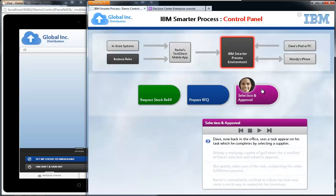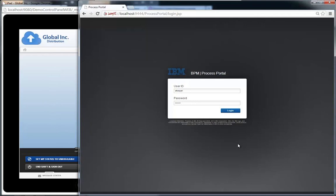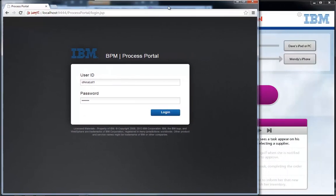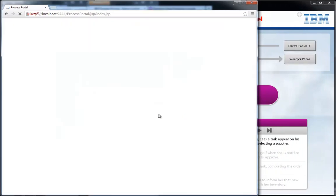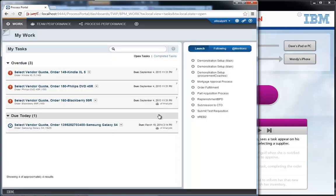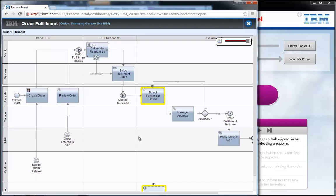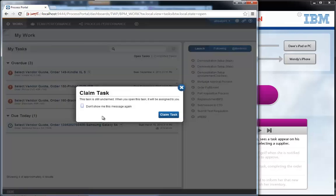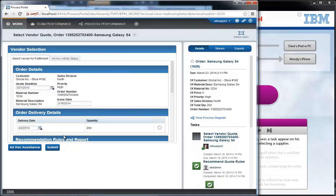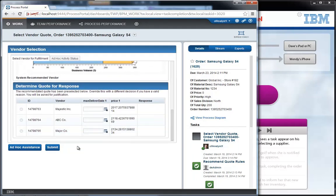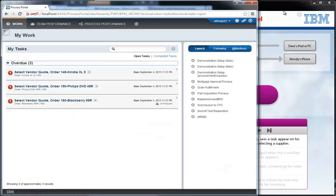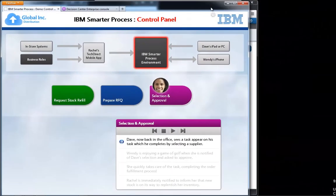Continuing the story, we come back to Dave a little while later — he's back in the office now. He logs into the process portal, another way to interact with the process, illustrating this truly multi-channel environment. Opening the process diagram we can see the Create Order step is done, vendor requests have been sent out, and we're now at the Select Fulfillment Option step. Dave opens that task from his task list and claims it. The Select Fulfillment step means picking which supplier to go with based on the quotes received. We can see three options, and Dave picks Majestic Inc. as the supplier for the Galaxy S4s for TechDirect. His task list is now clear of that task.